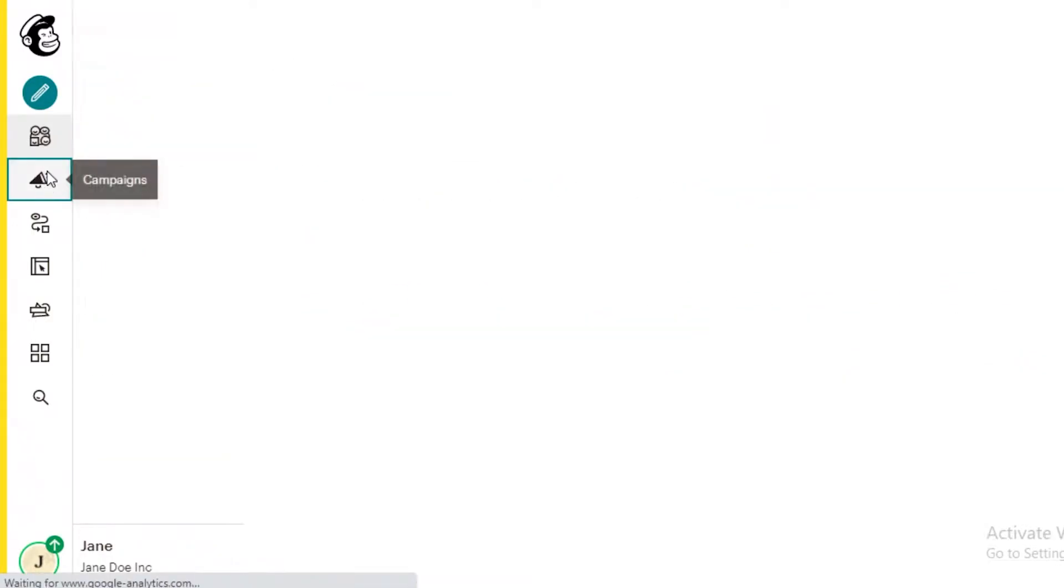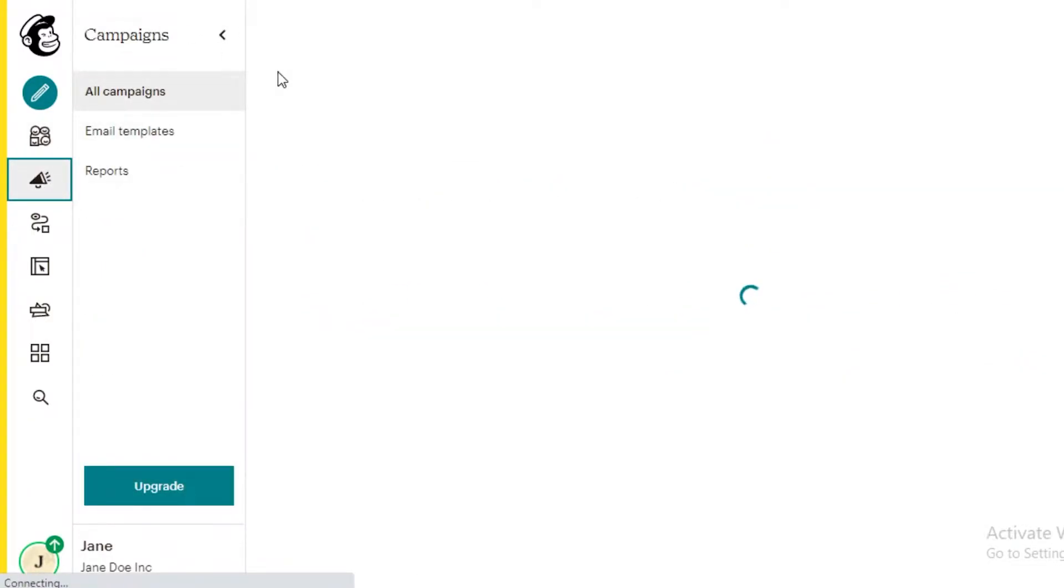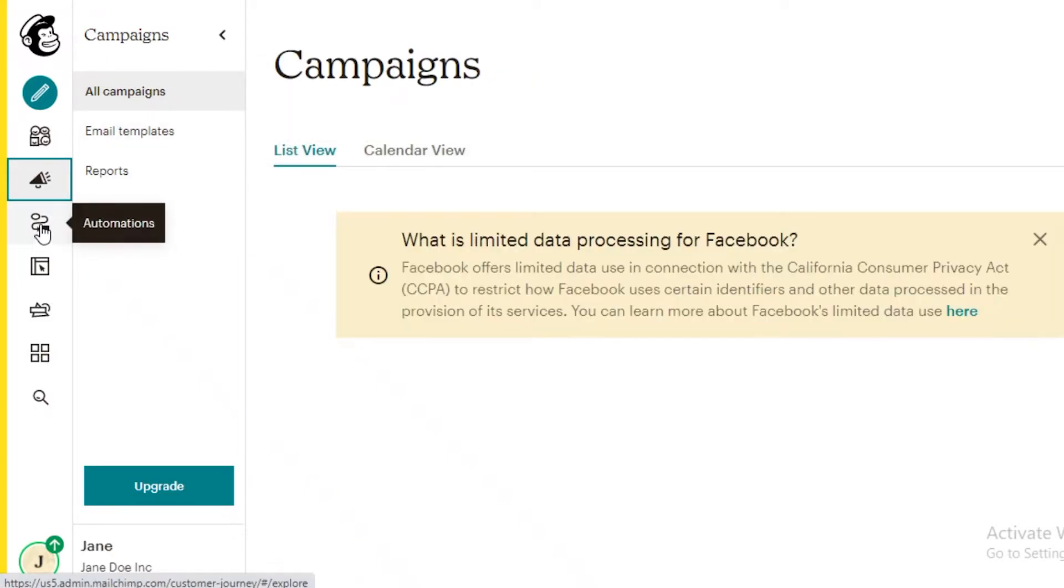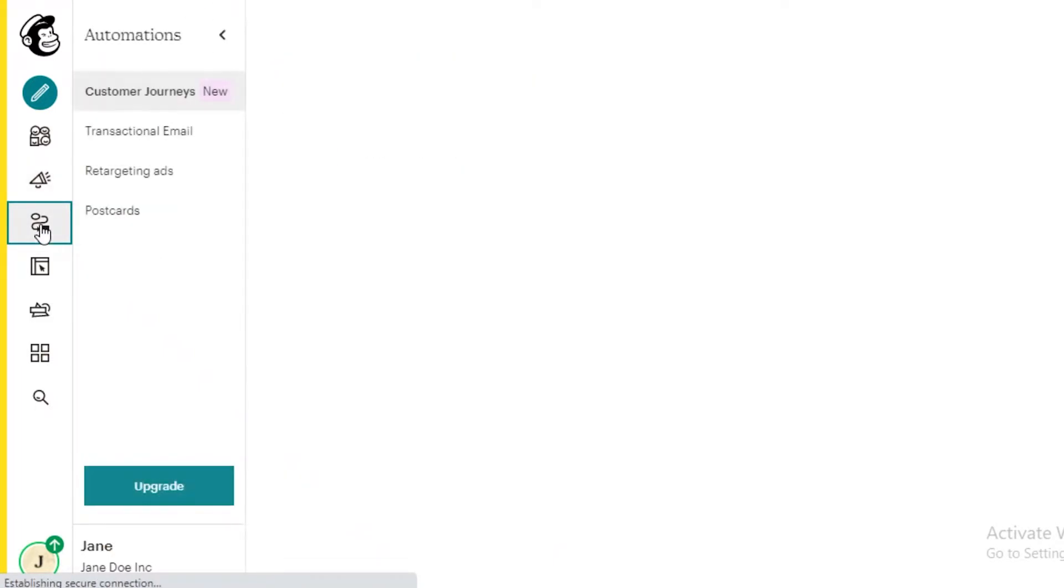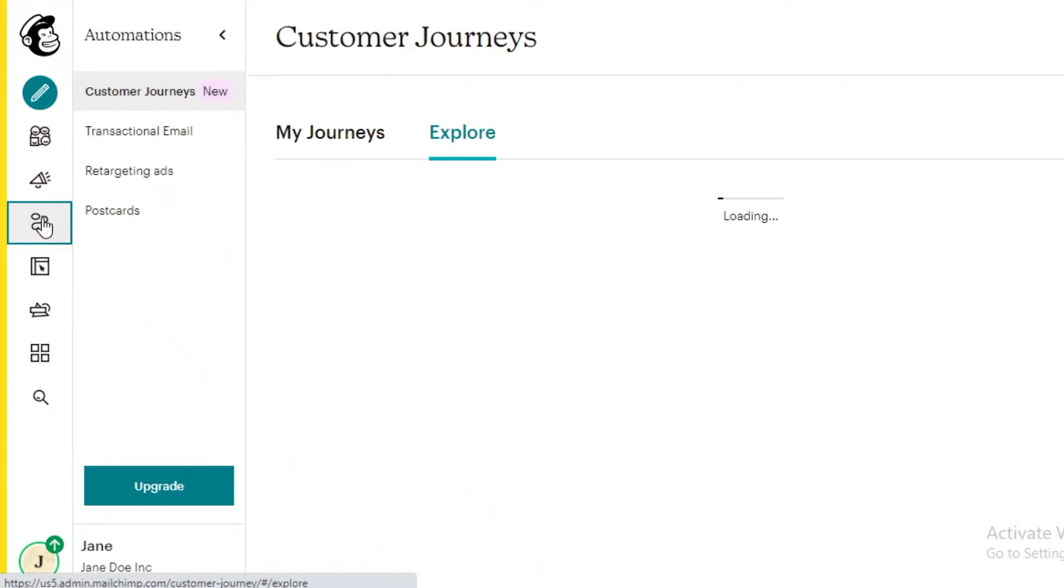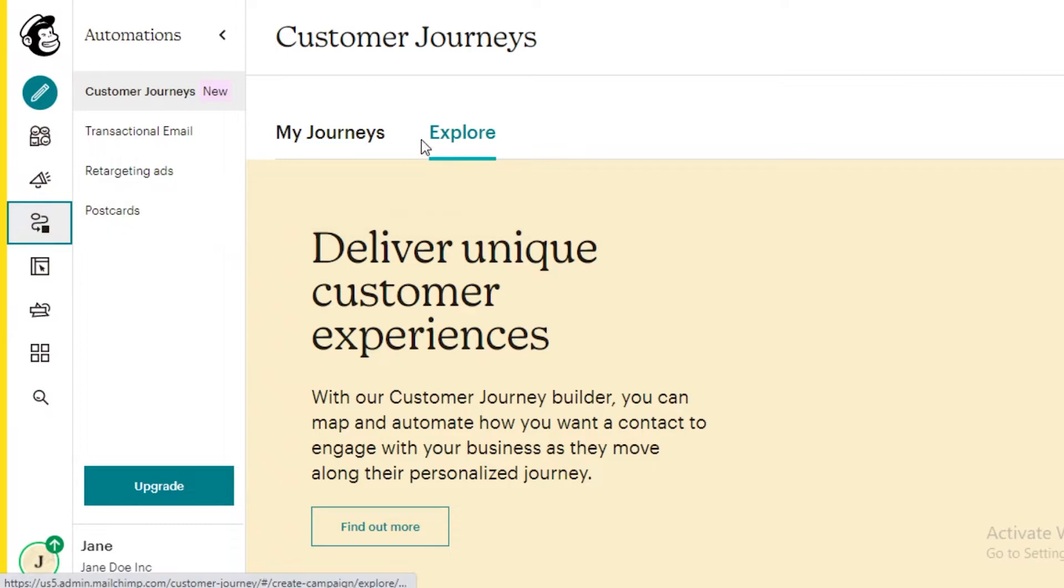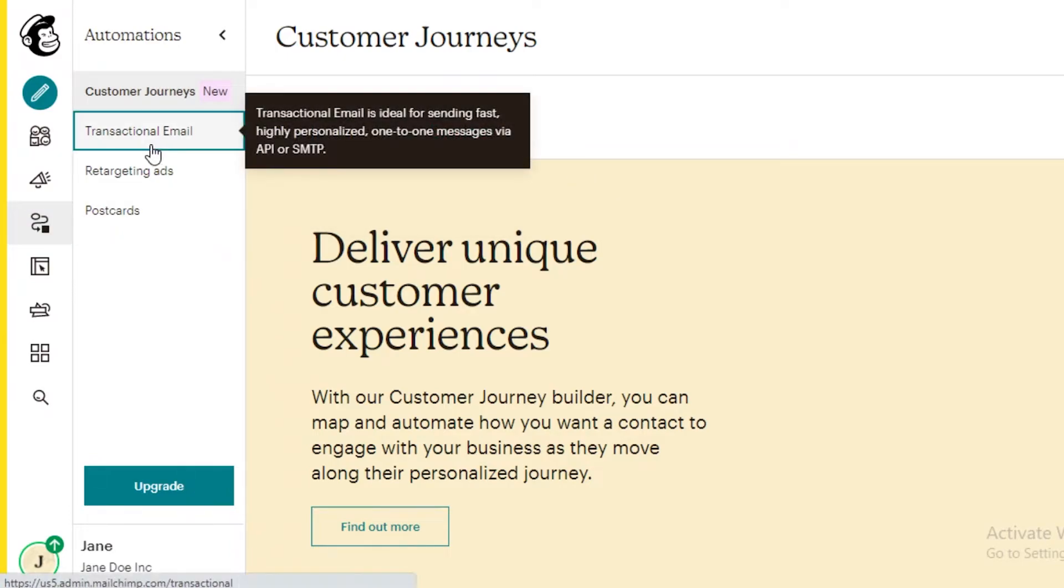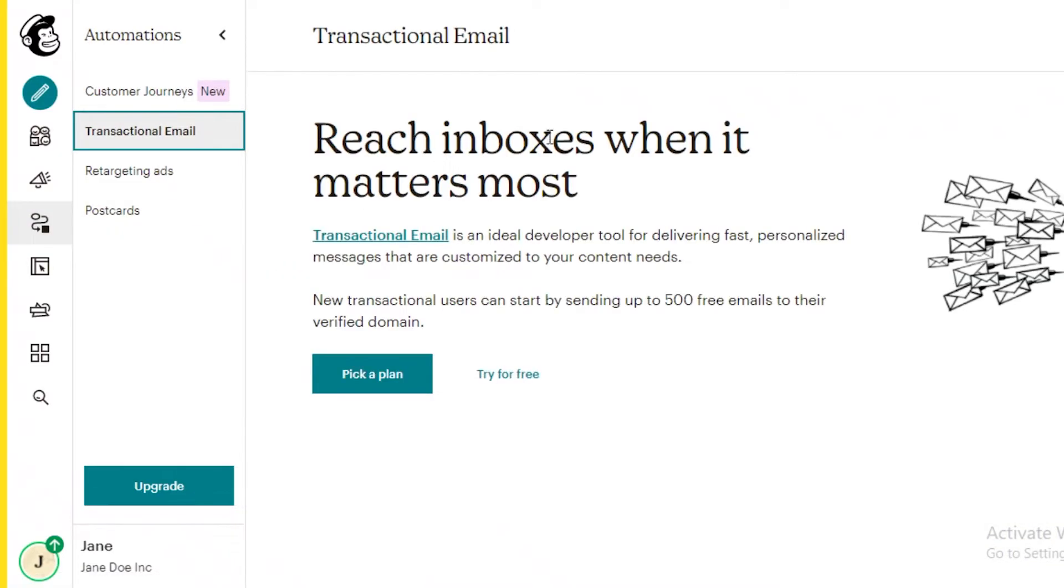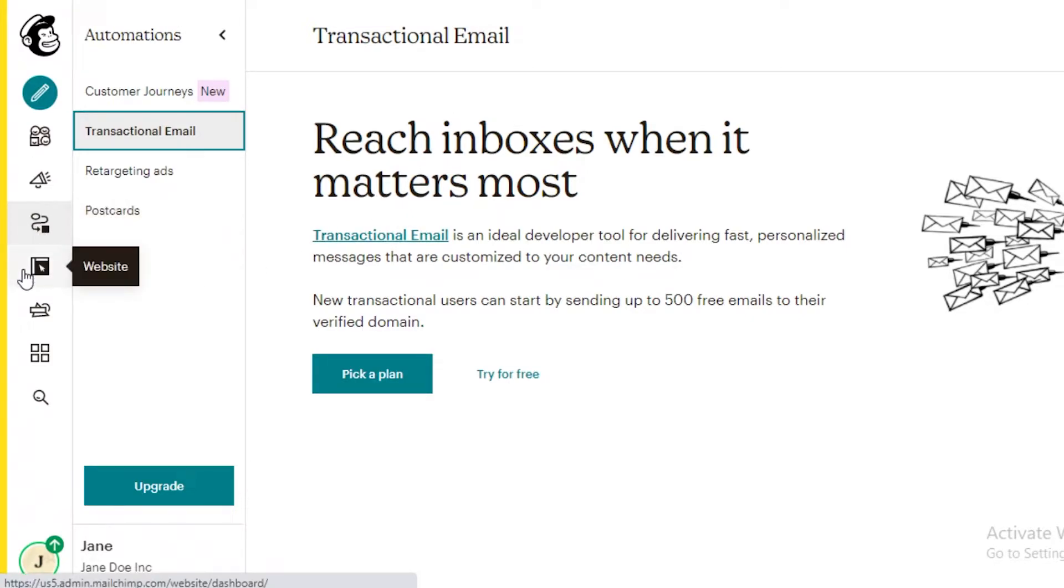Below that, you have your campaign. So any kind of email campaign that you're running, you're going to be able to monitor that over here. And after that, you have your automations over here as well. So you have your transactional emails like, oh, you forgot to purchase this item. You left it in your cart. You can automate all of that stuff using their automations.